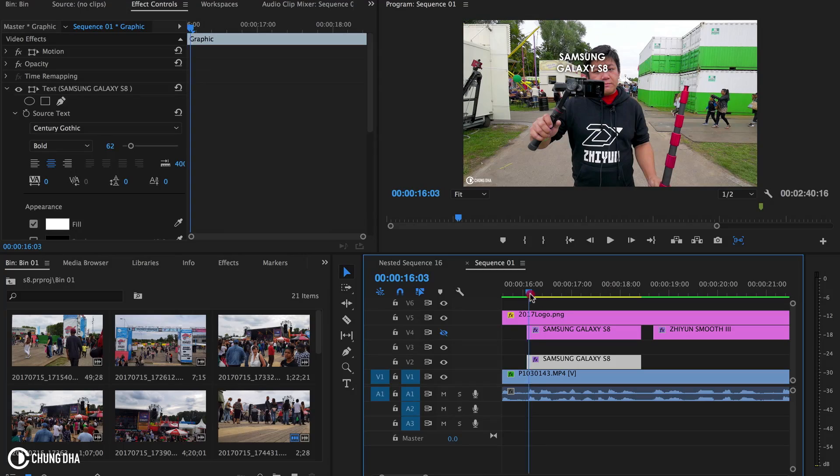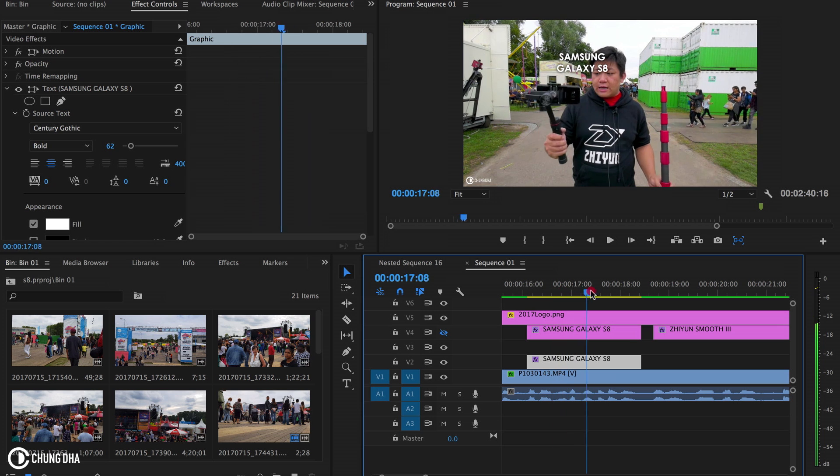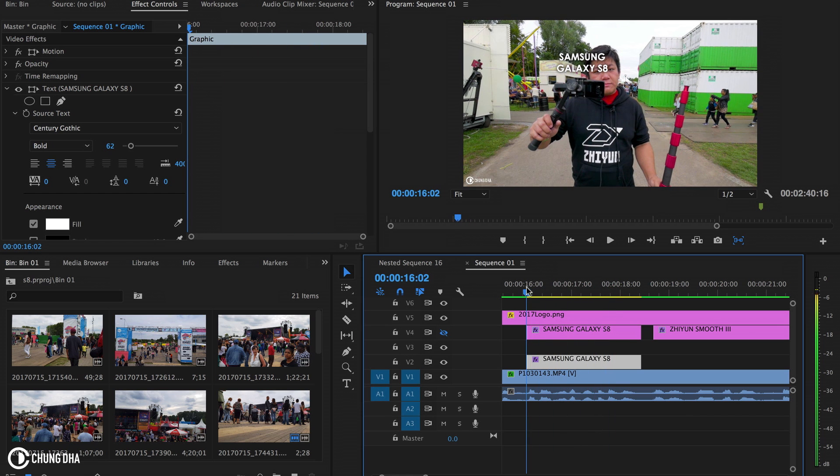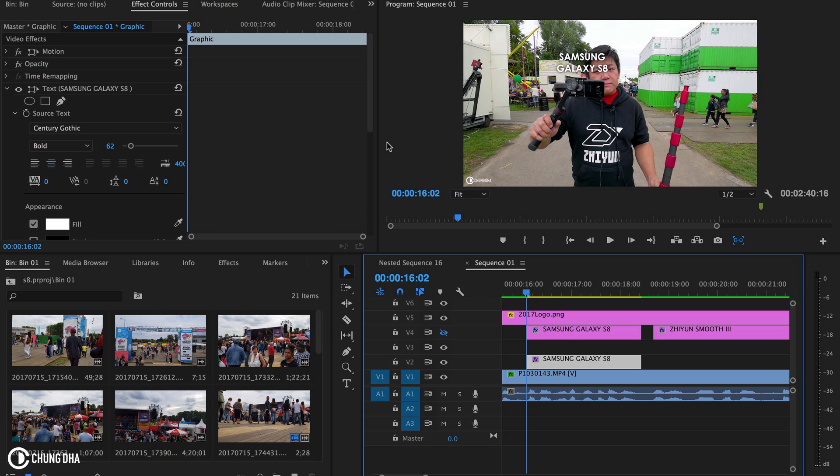So here we have a title and a text that is not tracking yet. So first thing we are actually going to add something to the text.